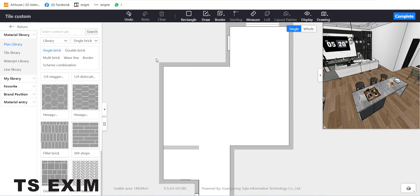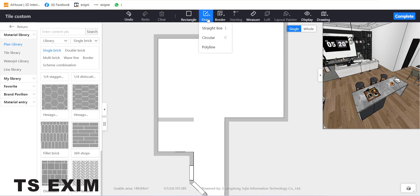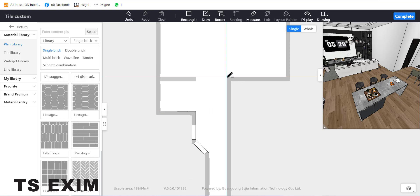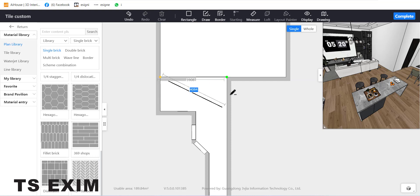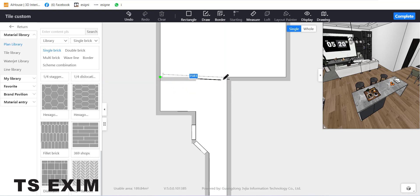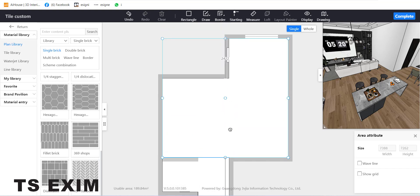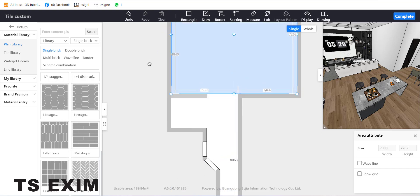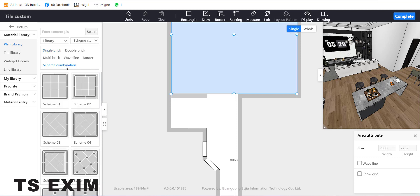Now we'll start customizing the floor. Before customizing, you can draw a straight line to divide it into two sections. Draw a straight line here, then draw again from here to here, and right-click to cancel. You can see it divides into two sections.